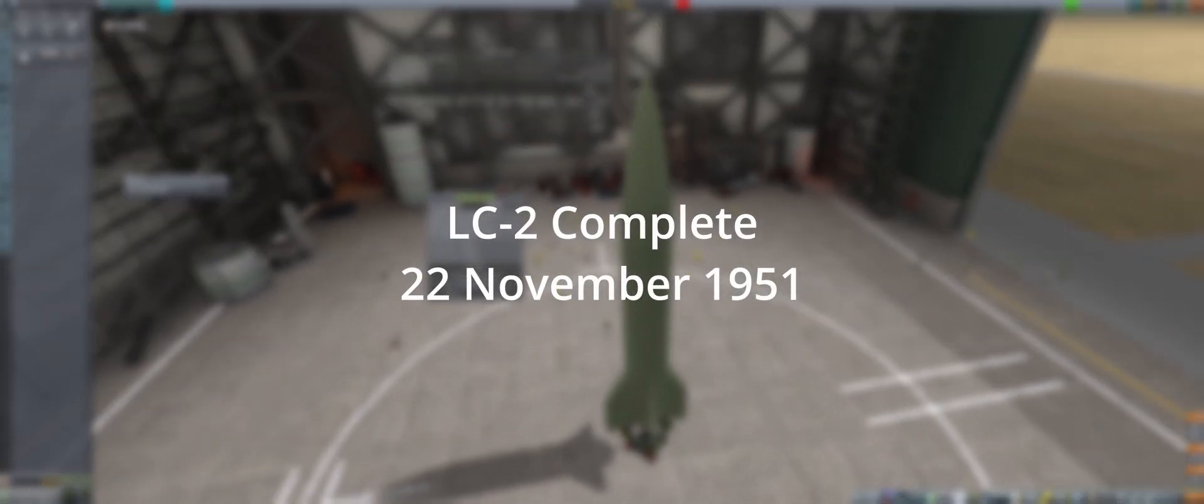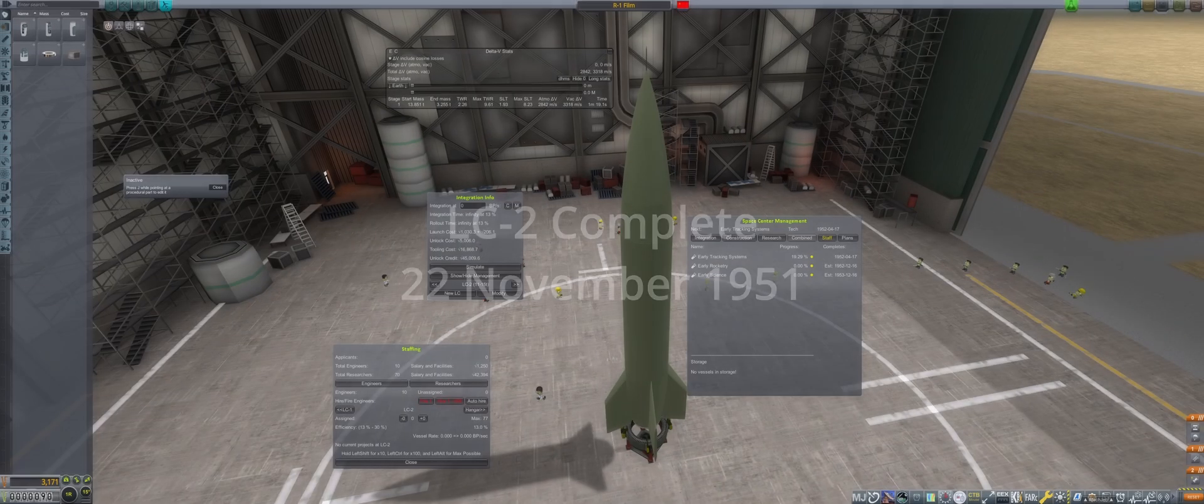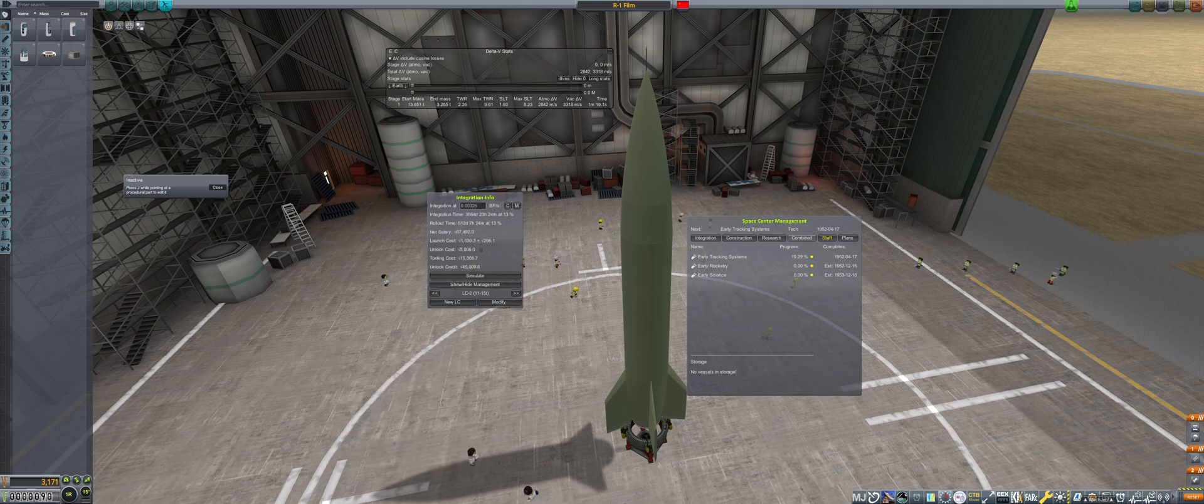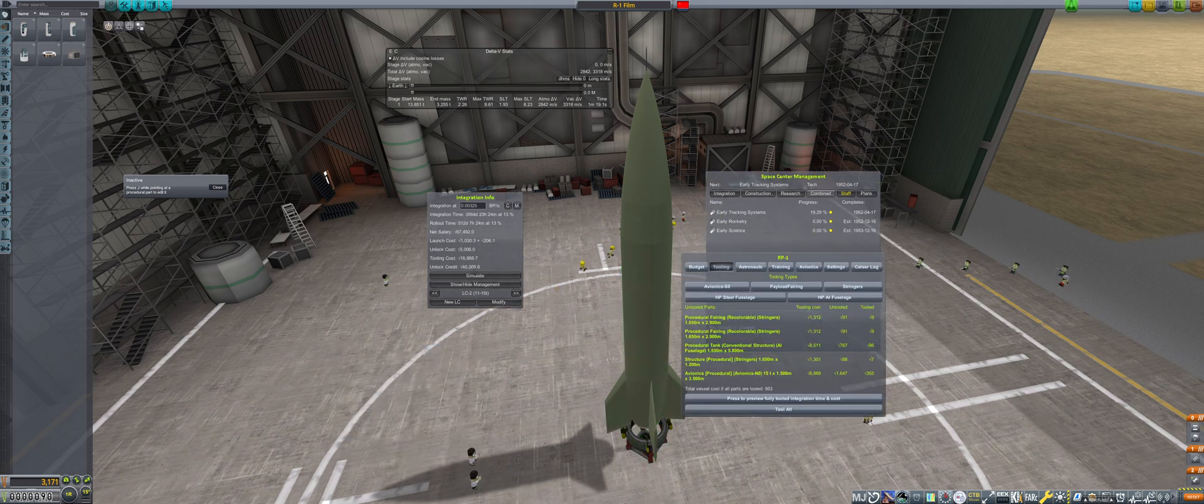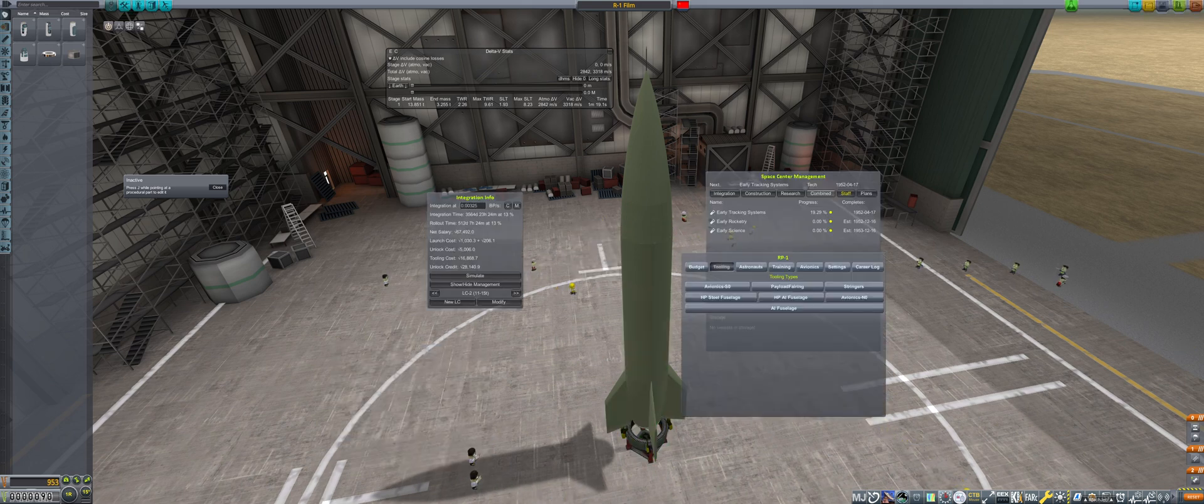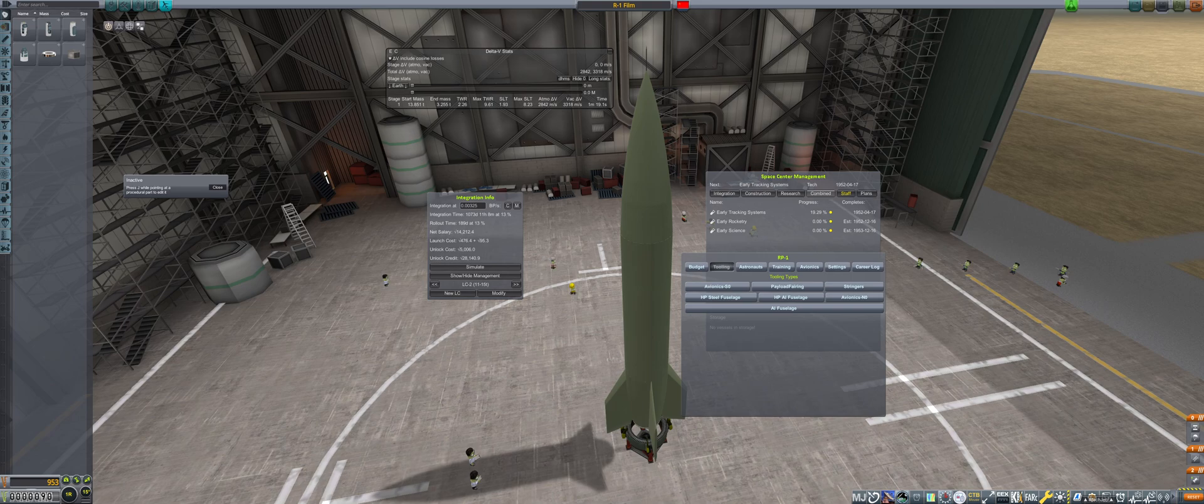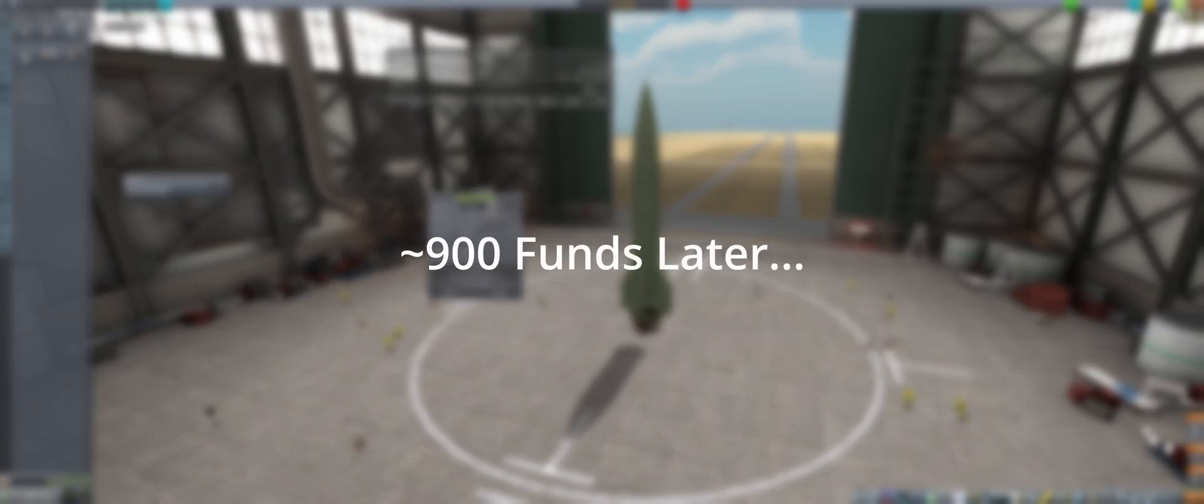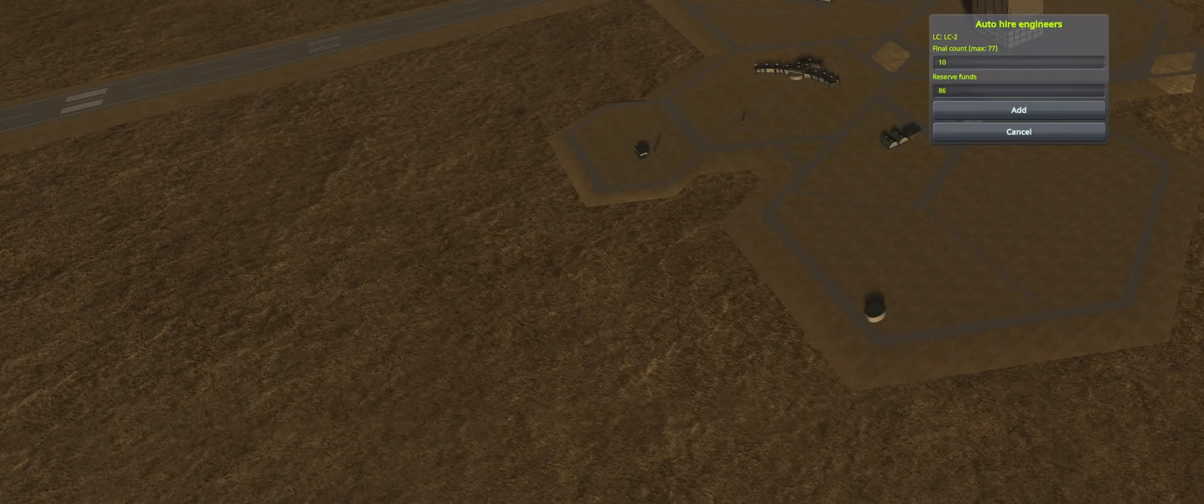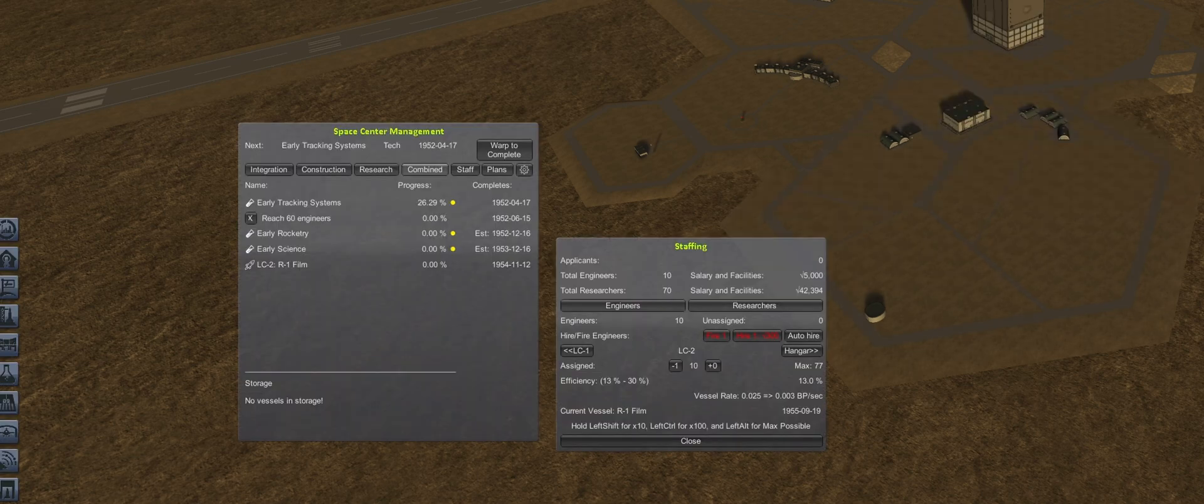Launch Complex 2, now in operation, we can switch focus to building the first R1 rocket. Funding is still tight, so the original 10 engineers from LC-1 are shifted over and time has passed to gain an extra 900 funds to build the rocket. From here, auto hire is set to get up to 60 engineers as funds allow.